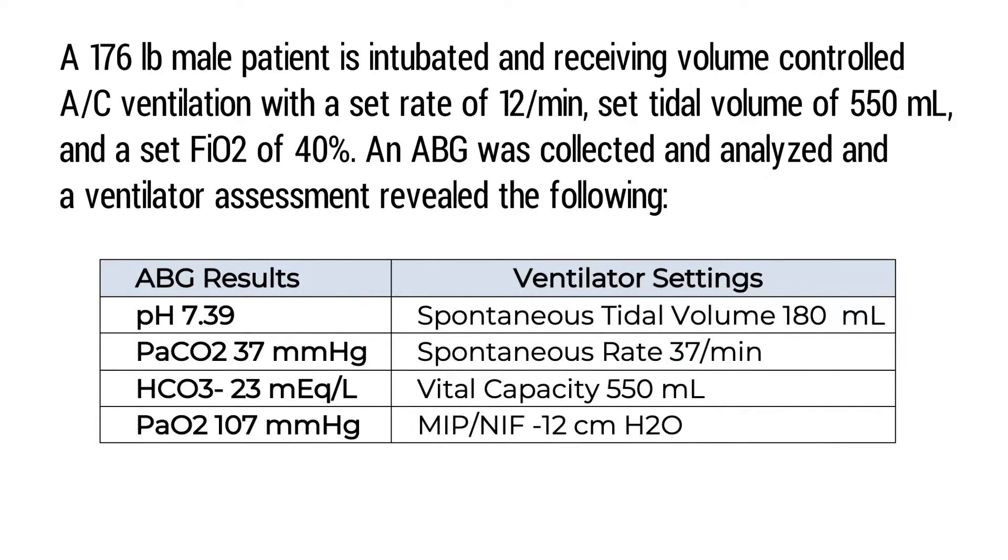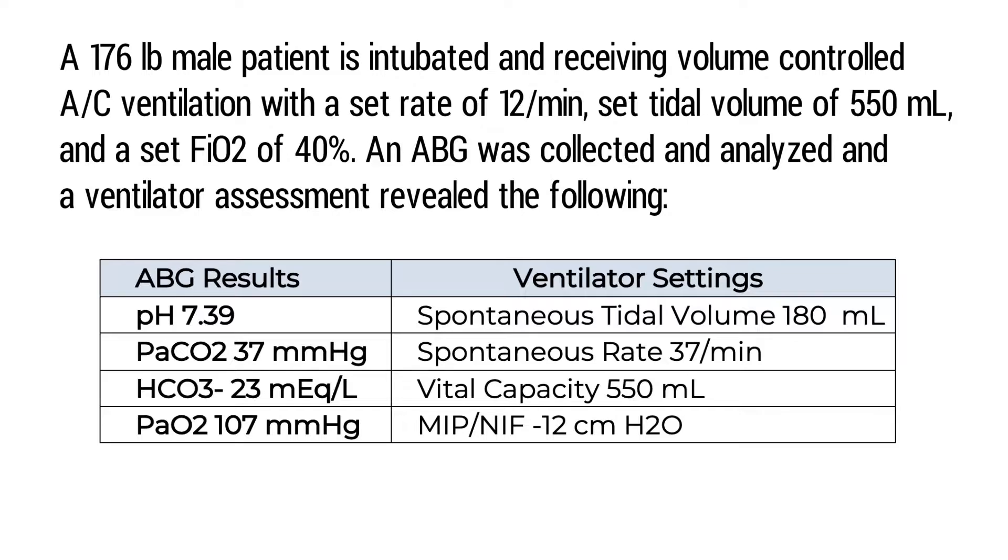The ventilator assessment revealed a spontaneous tidal volume of 180 milliliters, a spontaneous rate of 37 breaths per minute, a vital capacity of 550 milliliters, and a maximum inspiratory pressure of negative 12.